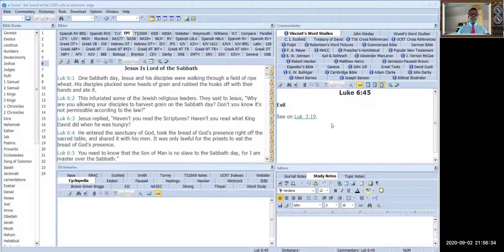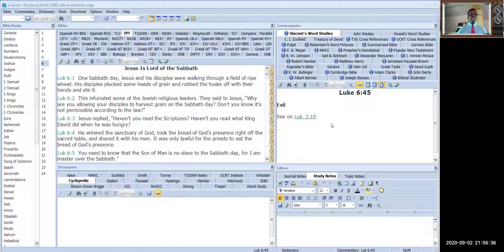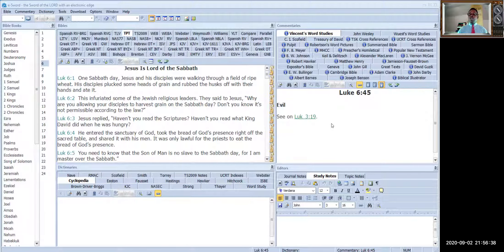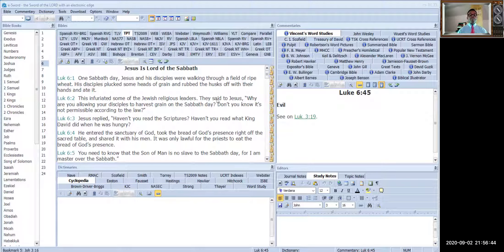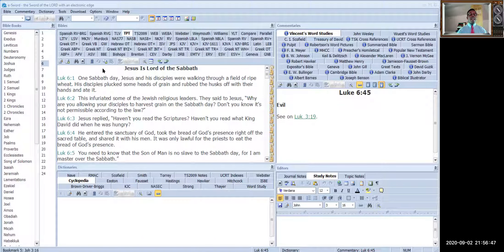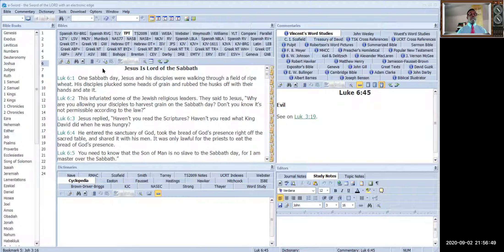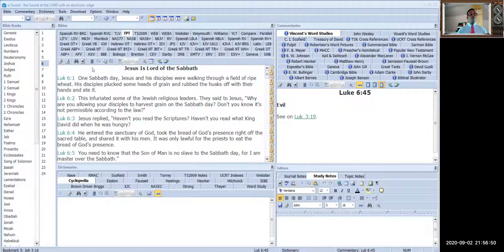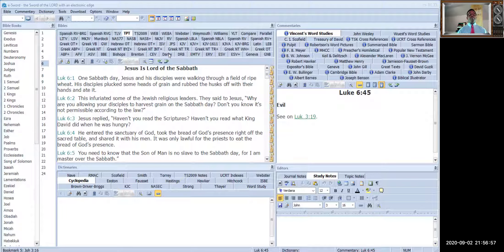But with this software that you are seeing on the screen, which is known as e-Sword, today I'm just going to give you an introduction. This is free Bible software, and when you first download it, it comes with the Old King James Version.